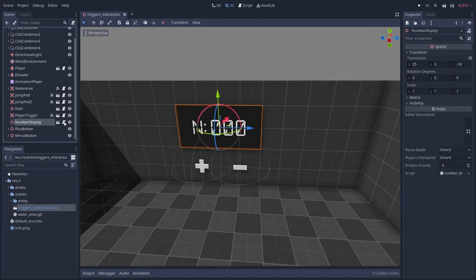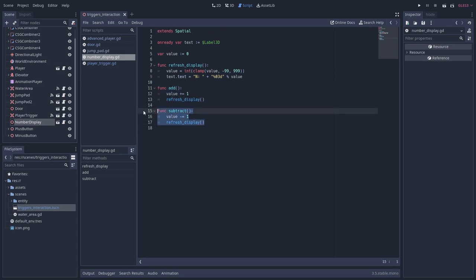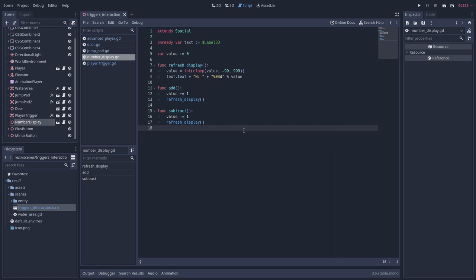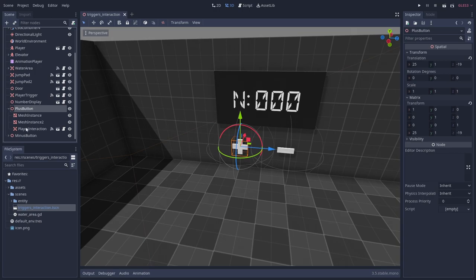The number display is very simple. It has an add and a subtract method that change a value variable and a refresh display method that clamps the value and displays it as text using a label 3D node. Inside the plus and minus buttons, I have this player interaction scene.